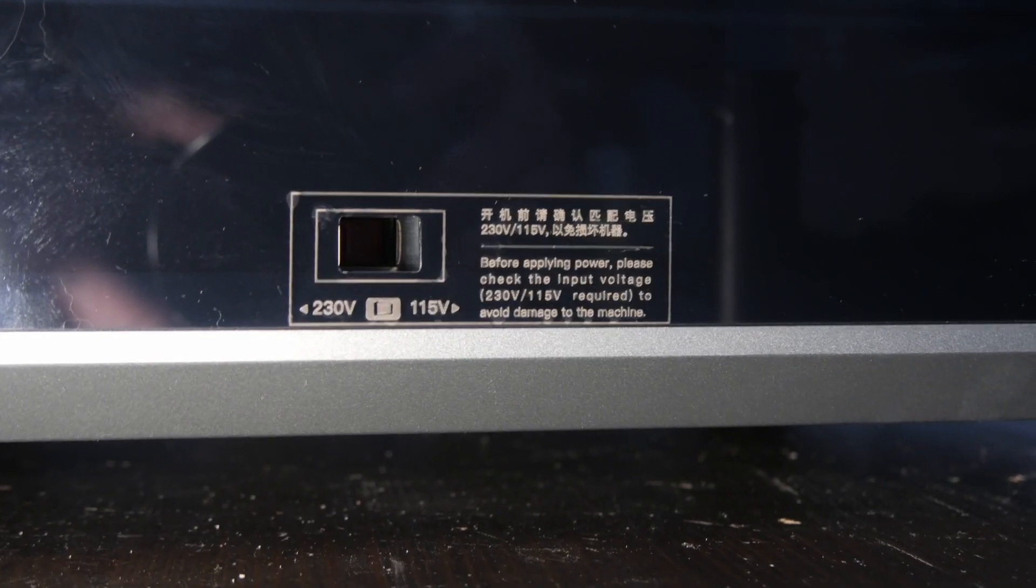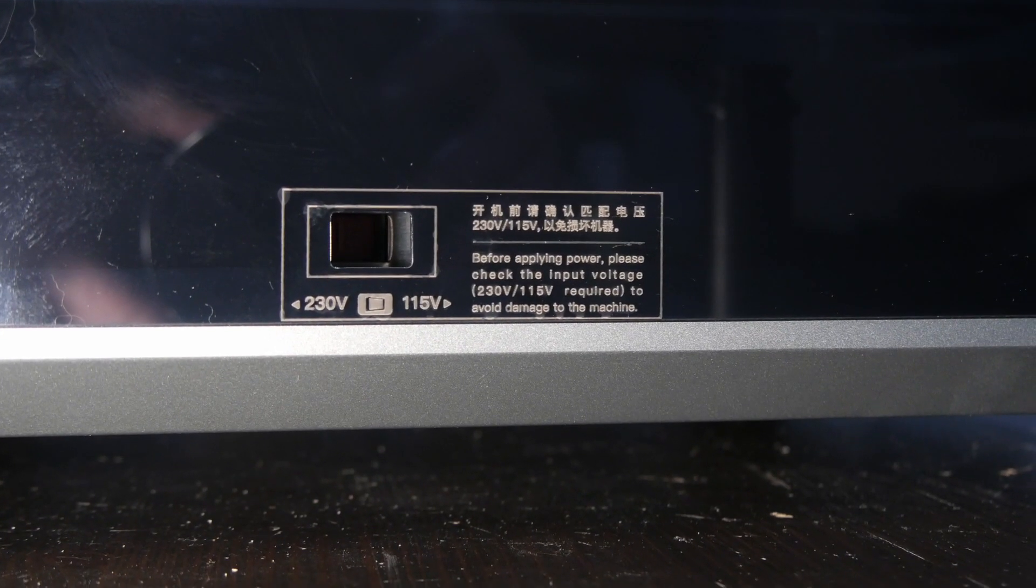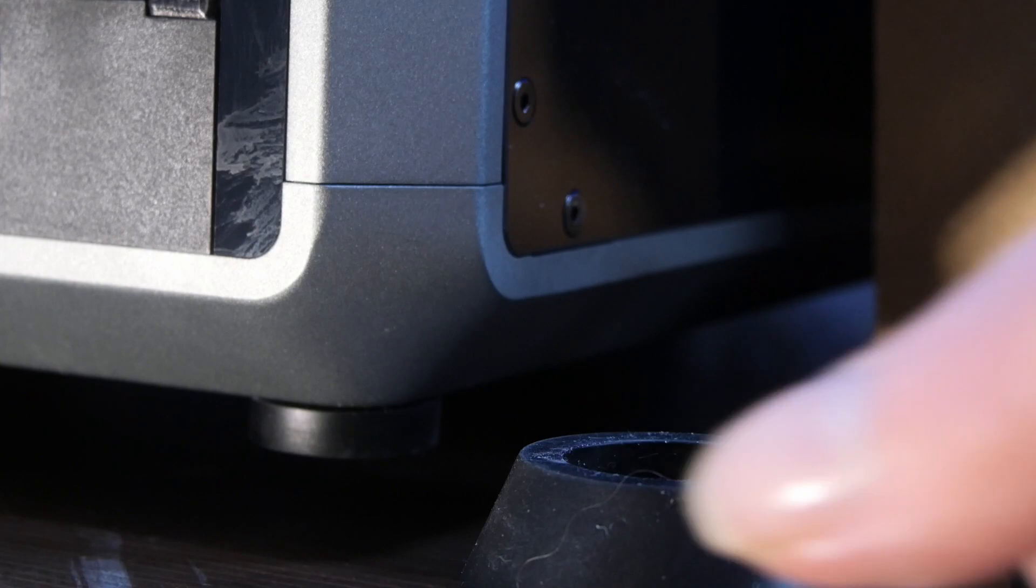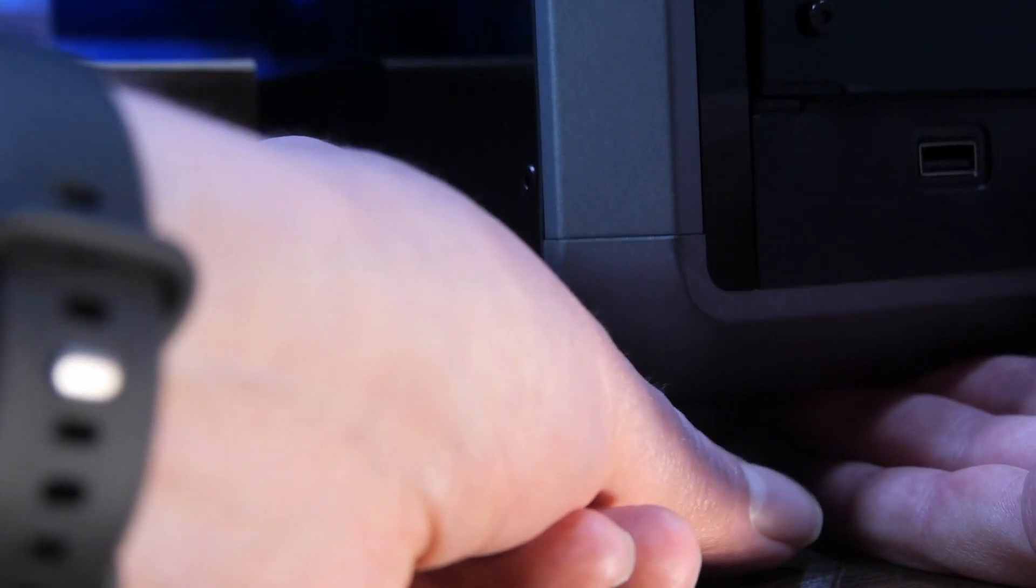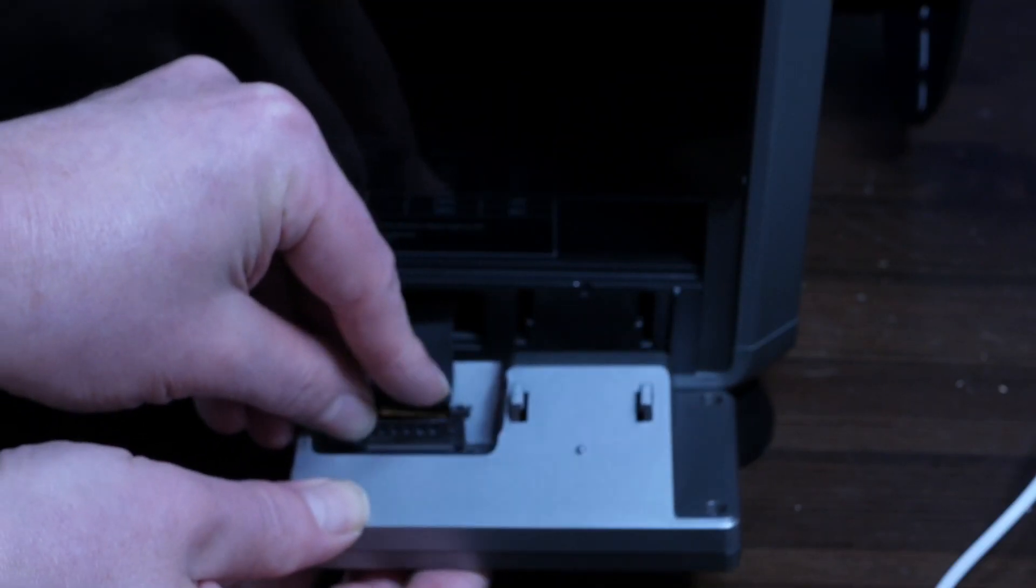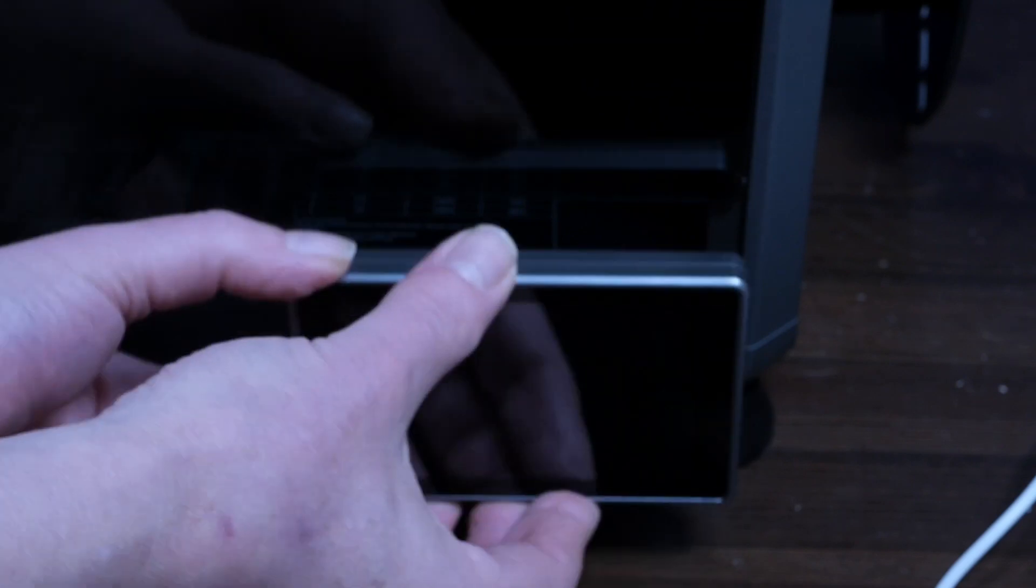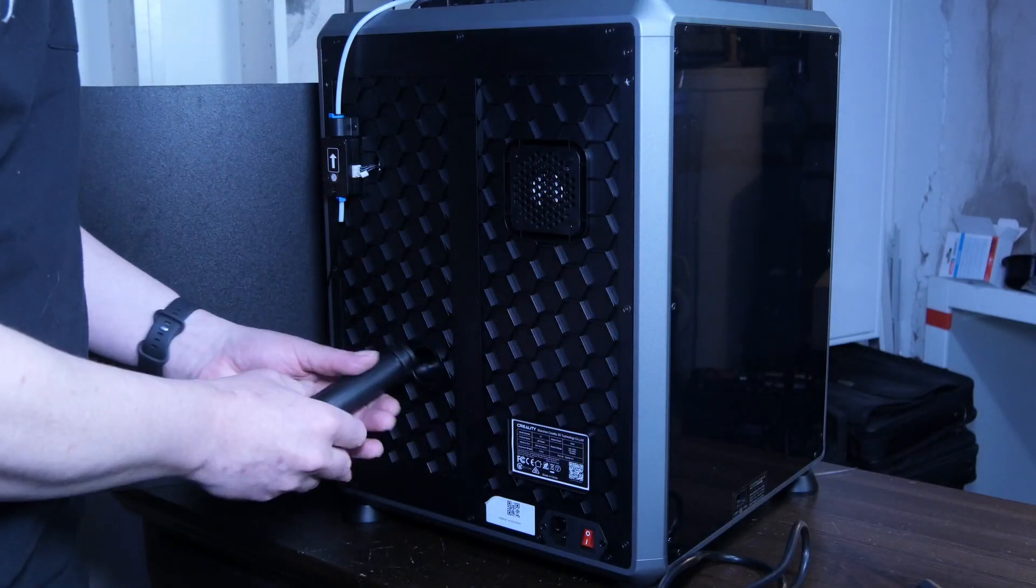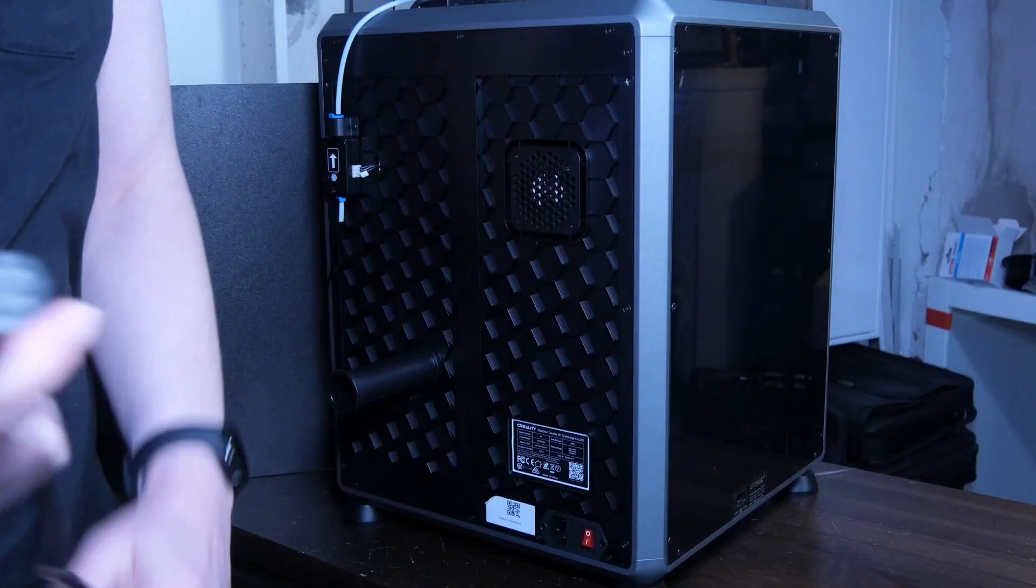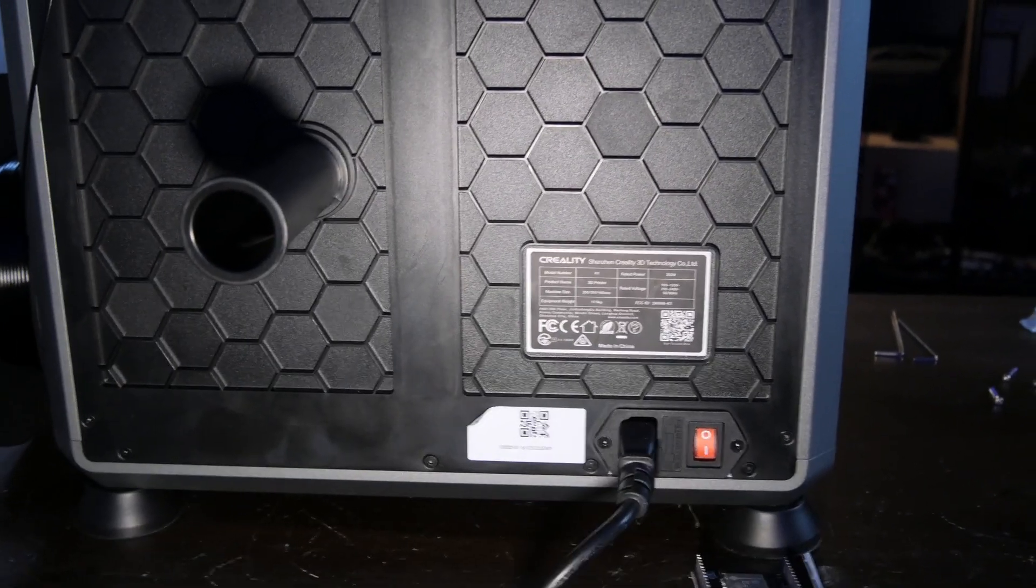Next, check the switch on the left side matches your country's voltage. Put the four rubber feet on each corner of the K1. Take the touch screen and connect it to the flat cable, then slide it into the slots and push it gently down. Finally, mount the spool holder on the back, then plug in the power cord and turn it on.